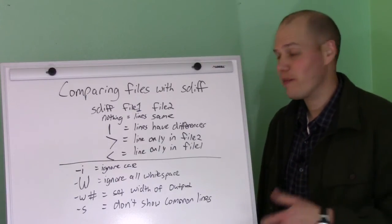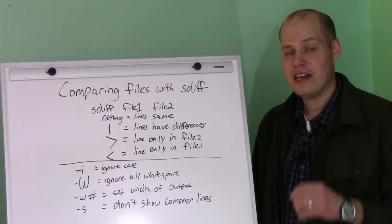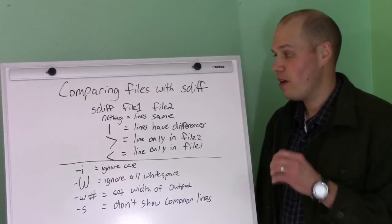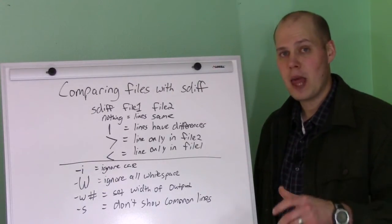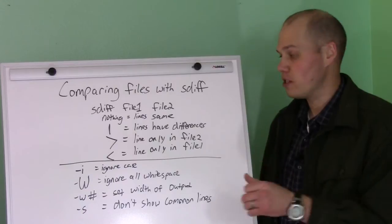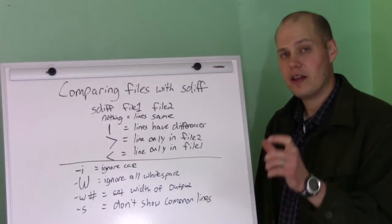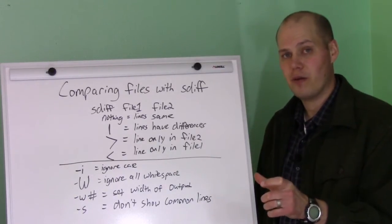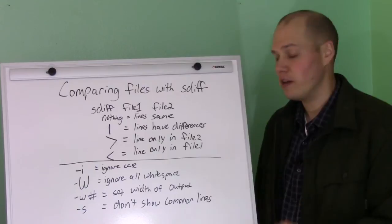Today we're going to talk about sdiff. sdiff is a very handy command. I use it almost every day. What it does is let you do a side-by-side comparison, or diff, of two different files.